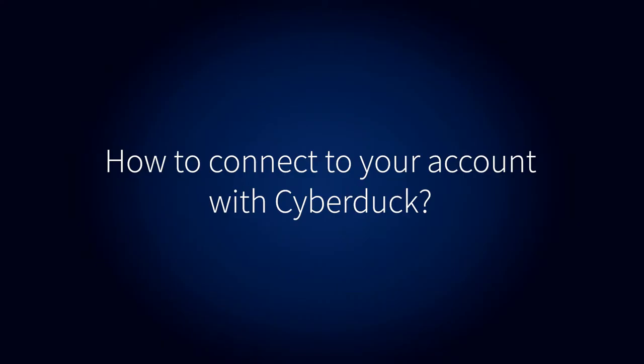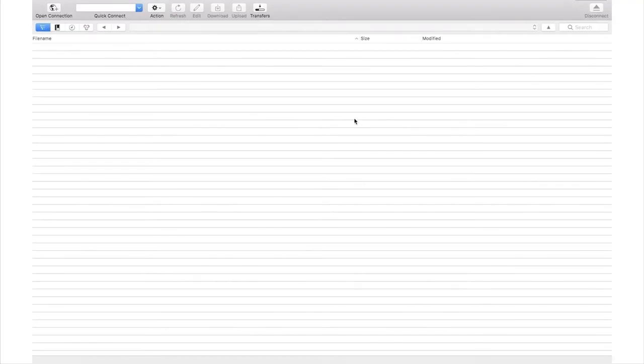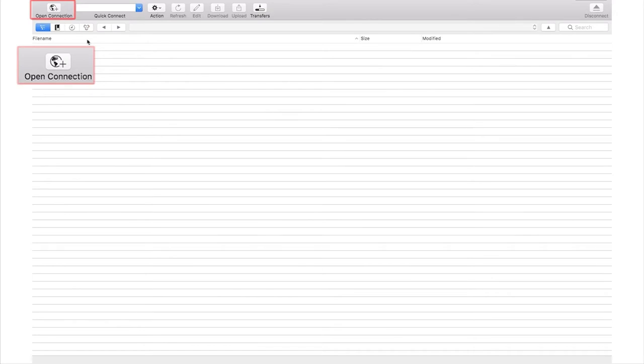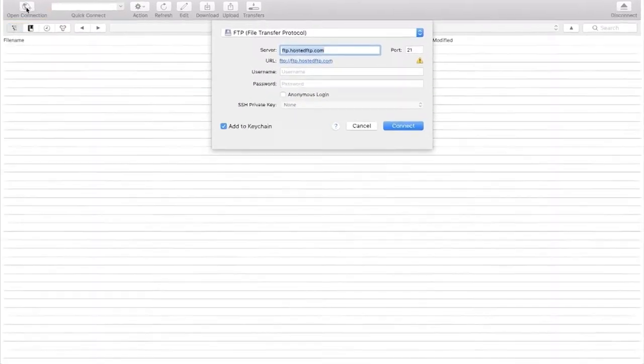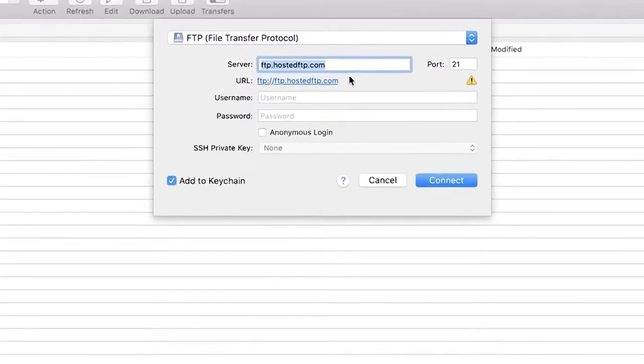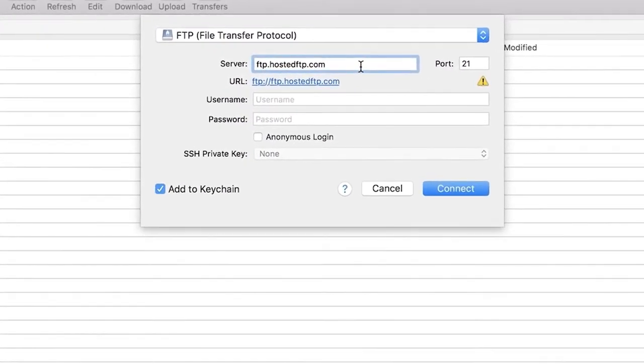To access your account via FTP with Cyberduck, open the application and click the Open Connection button. In the new screen that opens, provide the hostname of your server, port, username, and password. When ready, click Connect to establish the connection and you will be connected to your account via FTP.